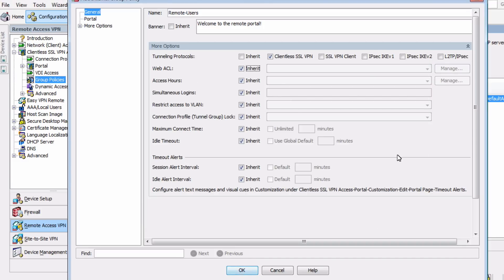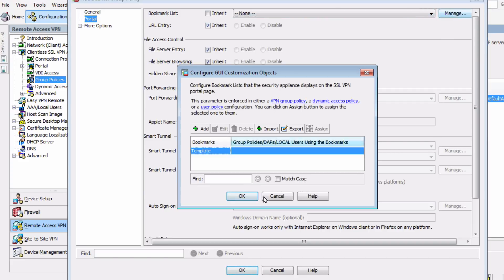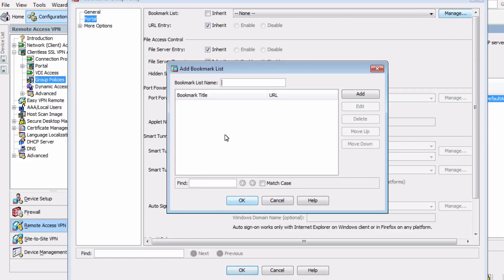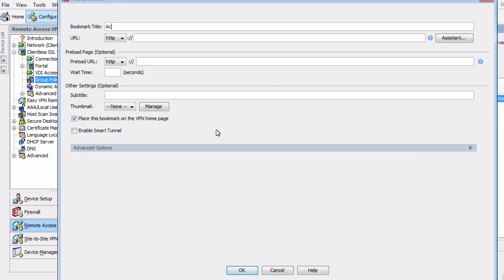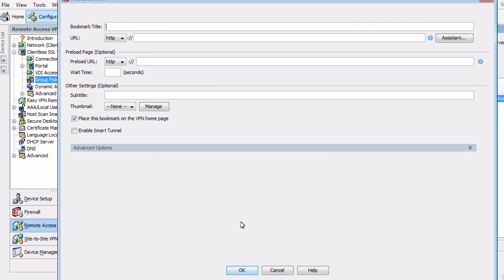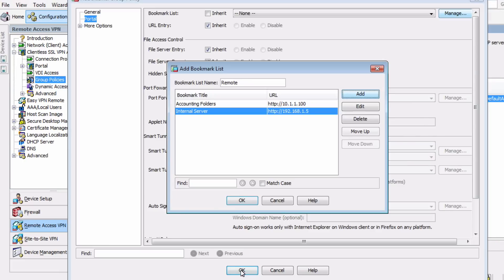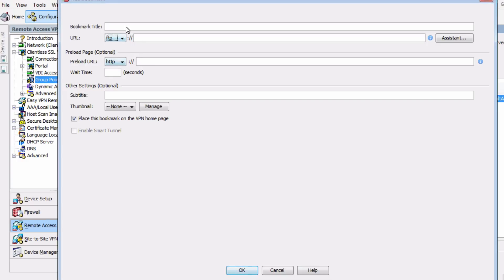Now we can go in and configure bookmarks for our remote users. And just like browser bookmarks, these are simply shortcuts to important or commonly used resources. Let's name the list Remote Bookmarks, and let's add a bookmark titled Accounting Folders, pointed to 10.1.1.100. We'll add just a couple more for testing's sake: Internal Server 192.168.1.5, and FTP Access at 10.1.1.50.